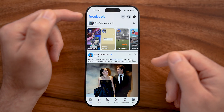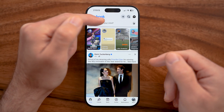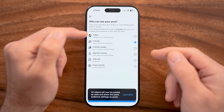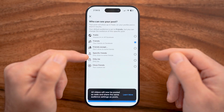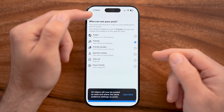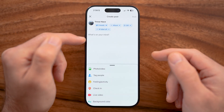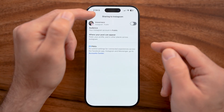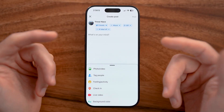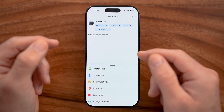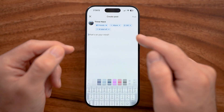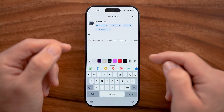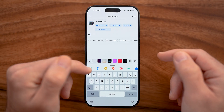If you want to start by posting something, tap "What's on your mind." From here you can choose who to share this with — it can be public, friends, only me, friends except, and so on. You can also choose whether to share this on Instagram as well, since Facebook is owned by Meta, which also owns Instagram.